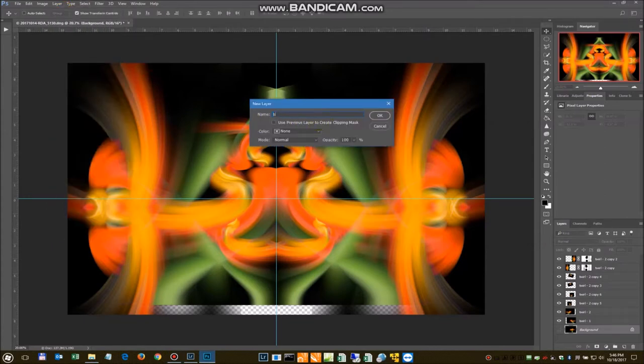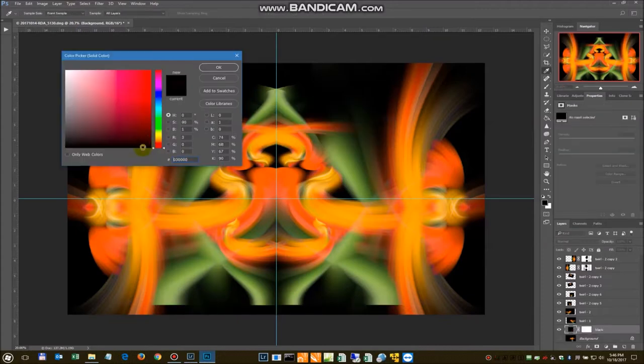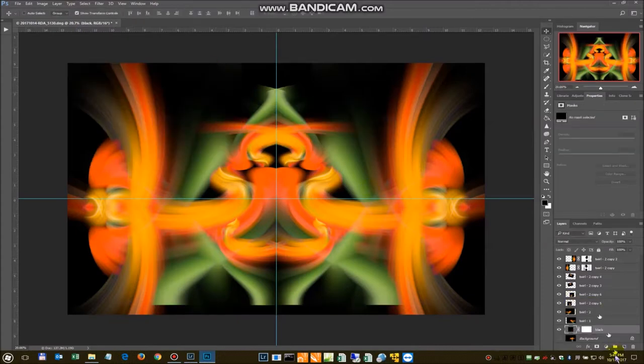Just call it black. Make it a black layer. Stick it back in the background. And there we have it.